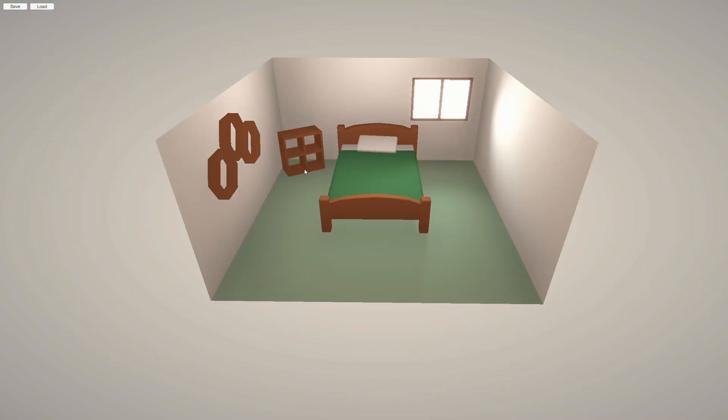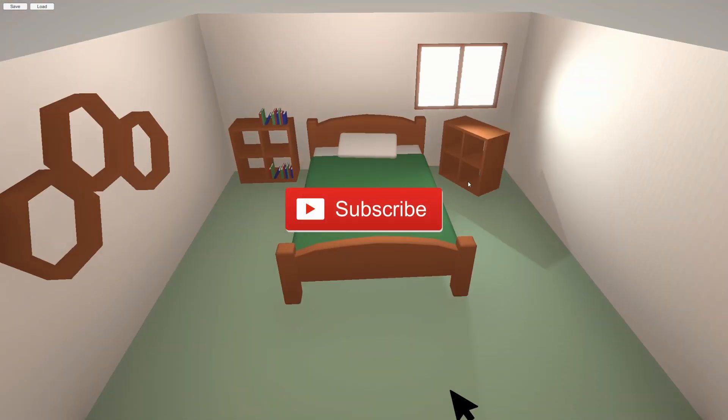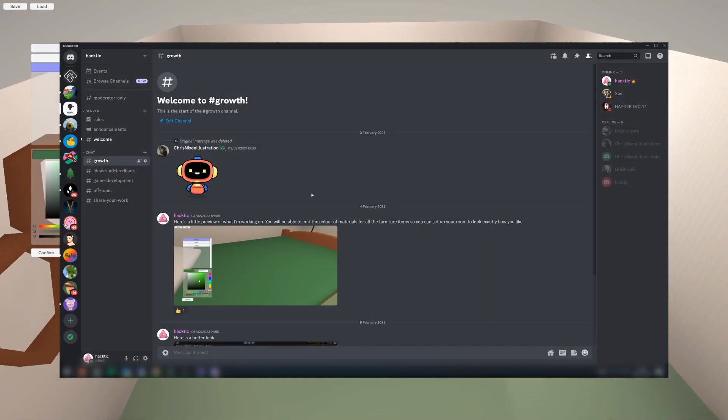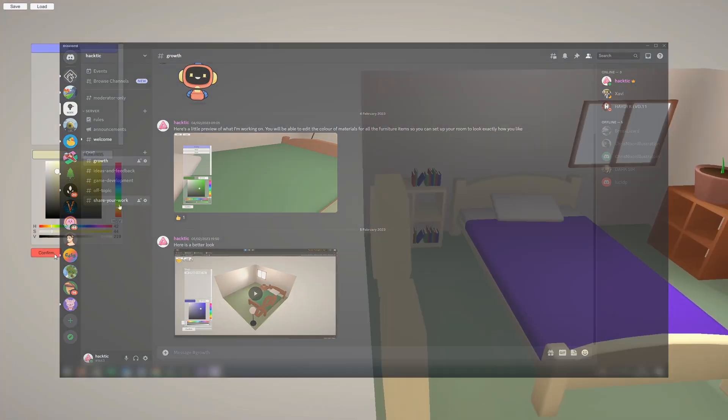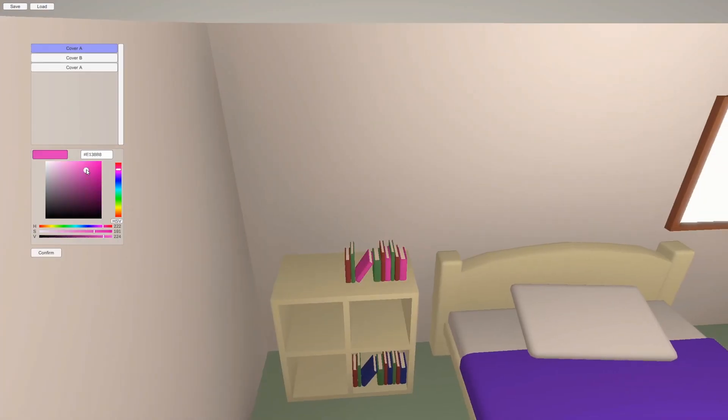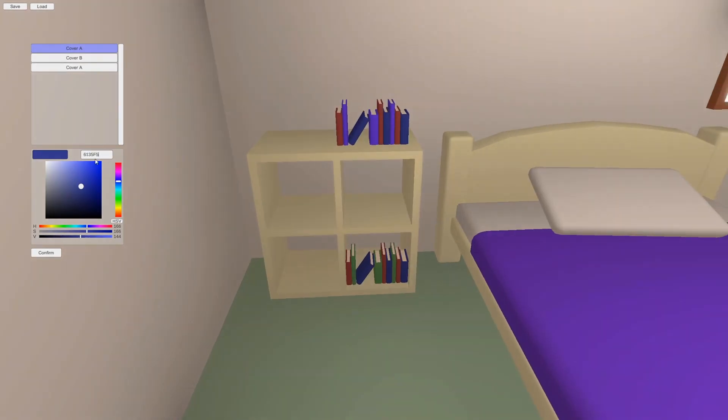And that's all I have for you for now. If you enjoyed this and want to see more, don't forget to subscribe, and join my Discord server for discussions and more incremental updates. Thanks so much for watching, and I'll see you next time.